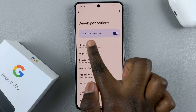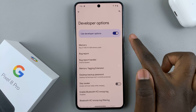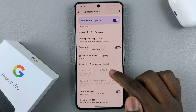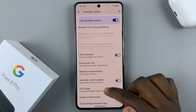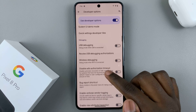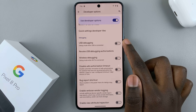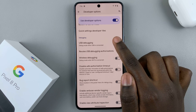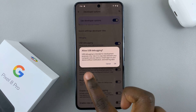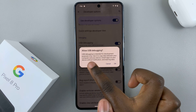Here you should see that Developer Options is turned on. Then to enable USB debugging, scroll down until you see the option USB Debugging. Tap on that to turn it on and then you'll be asked to allow USB debugging.